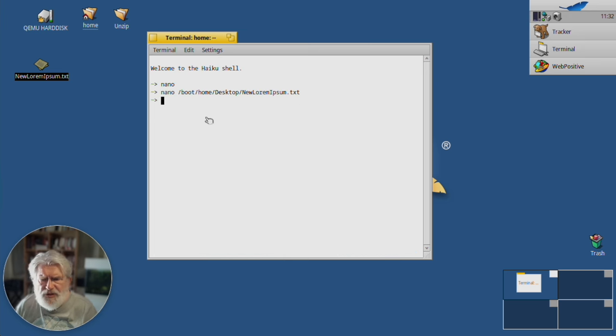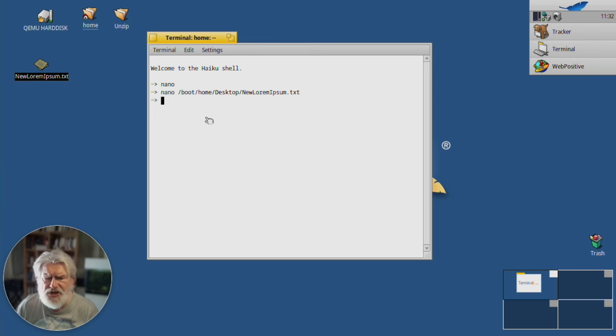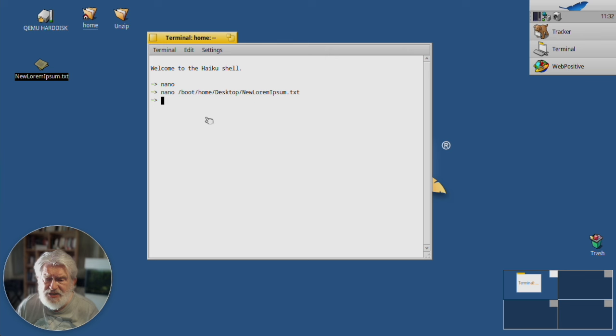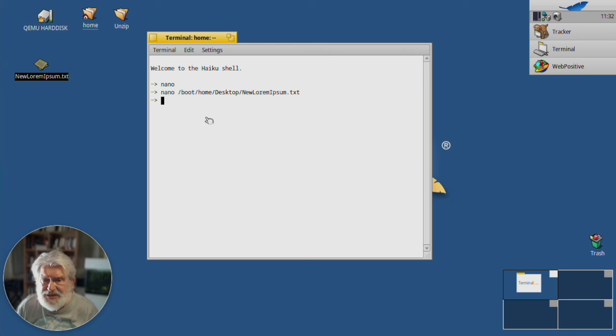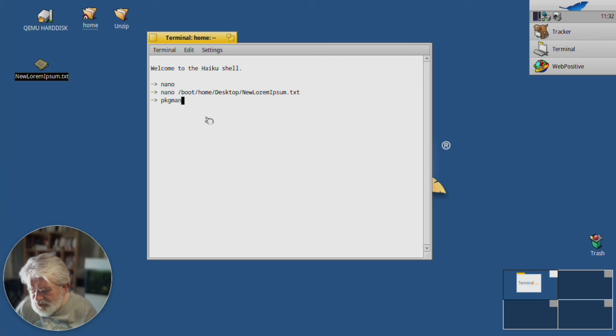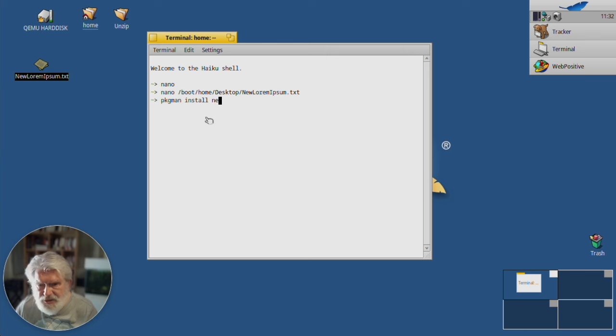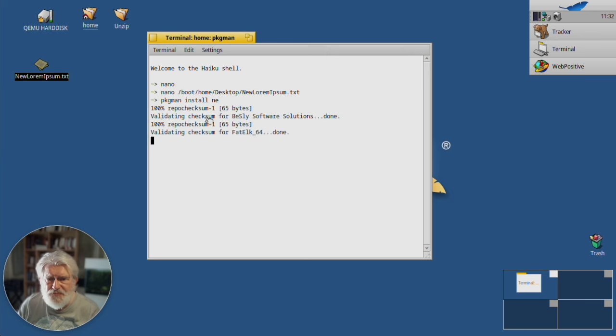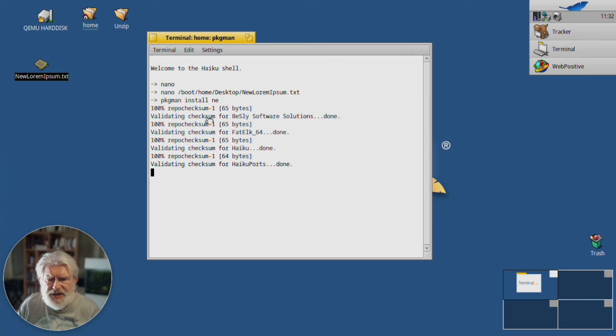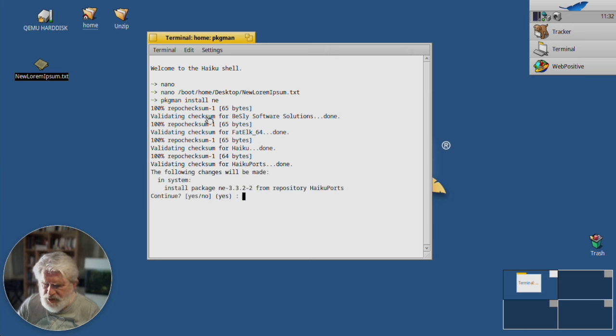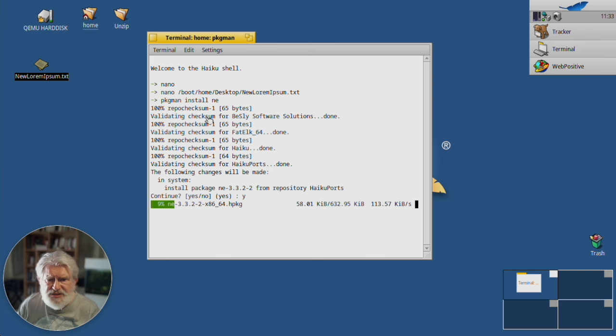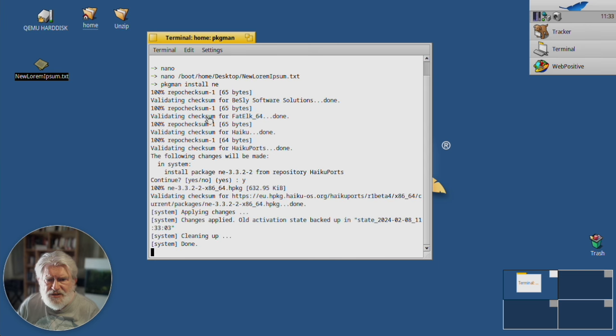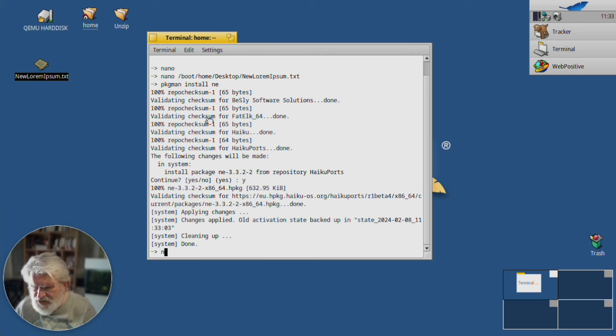However, Nano is not my favorite text editor. My favorite text editor that's available on Haiku is NE, the nice editor. Let's install it. Network's a little slow today. And just a single package. Okay, let's see what that does. Do the same thing.